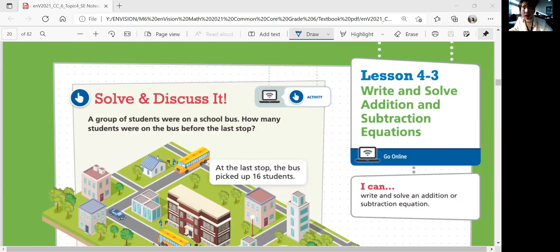Hello, this is Math 6, Lesson 4-3: Write and Solve Addition and Subtraction Equations. In this lesson, we'll be able to write and solve an addition or subtraction equation.